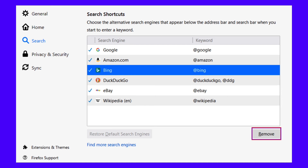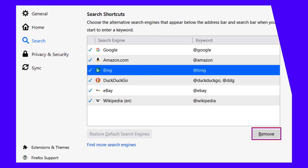If you used an extension to add the search engine, then you'll need to uninstall that extension. For mobile users, oddly enough, Firefox for Android includes adding search engines manually, whereas its desktop version doesn't.